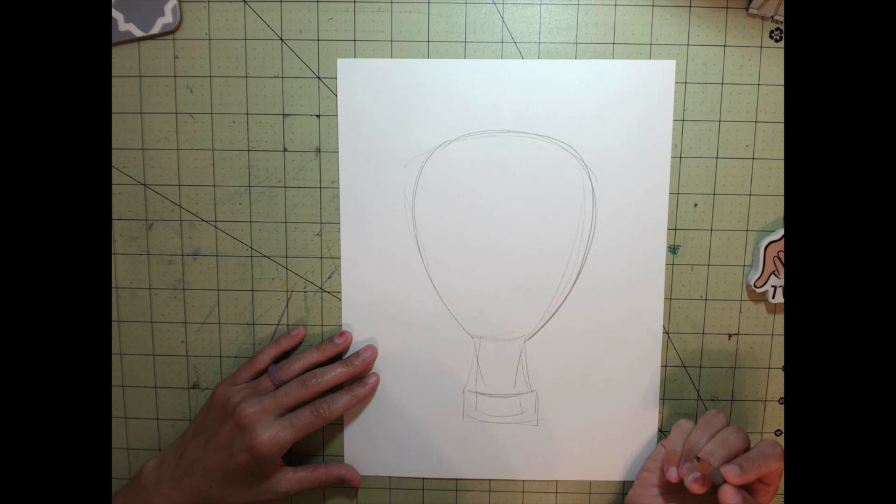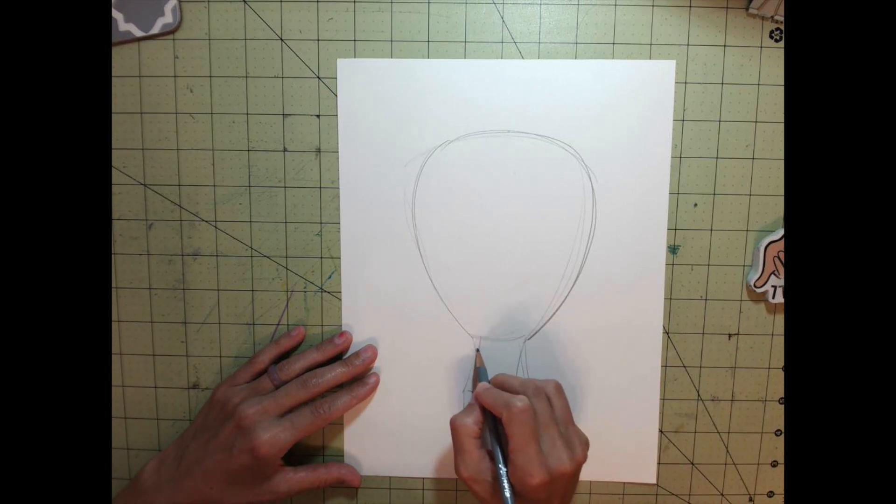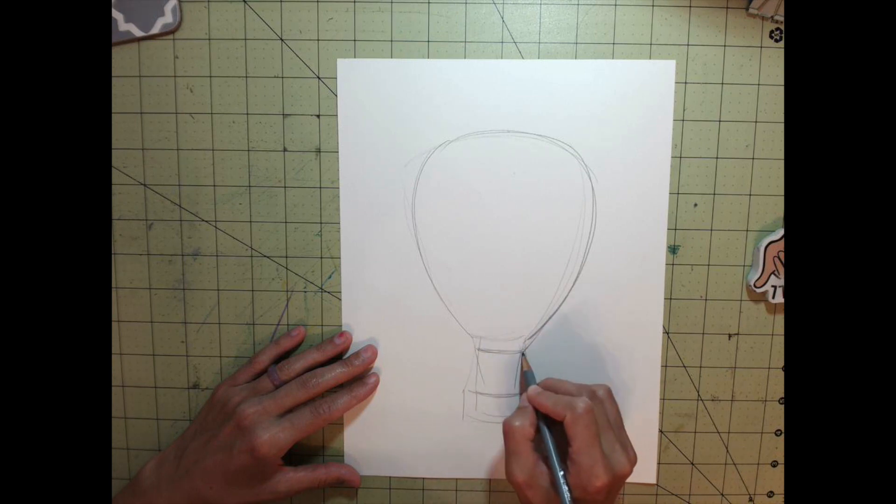This is the shape you want to create to get your first outline of your hot air balloon.